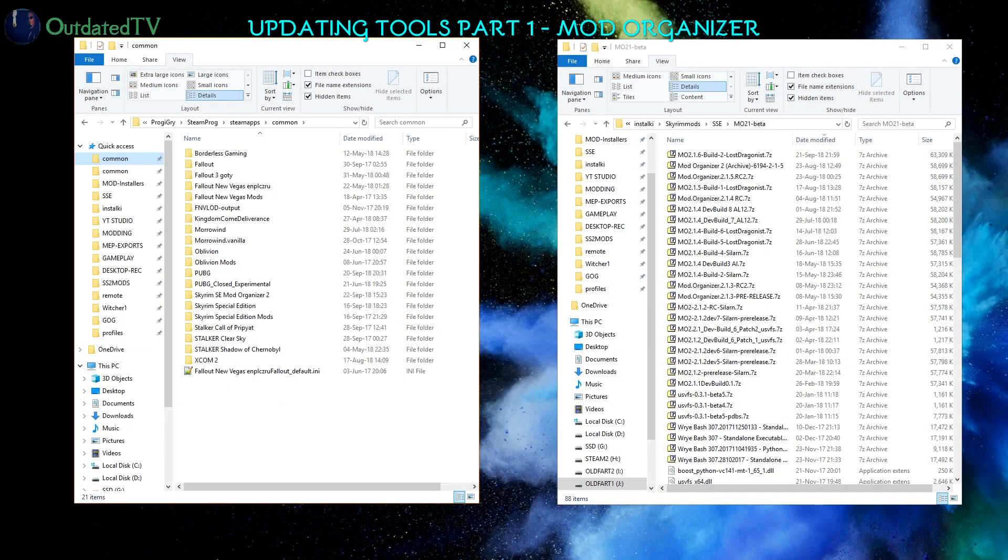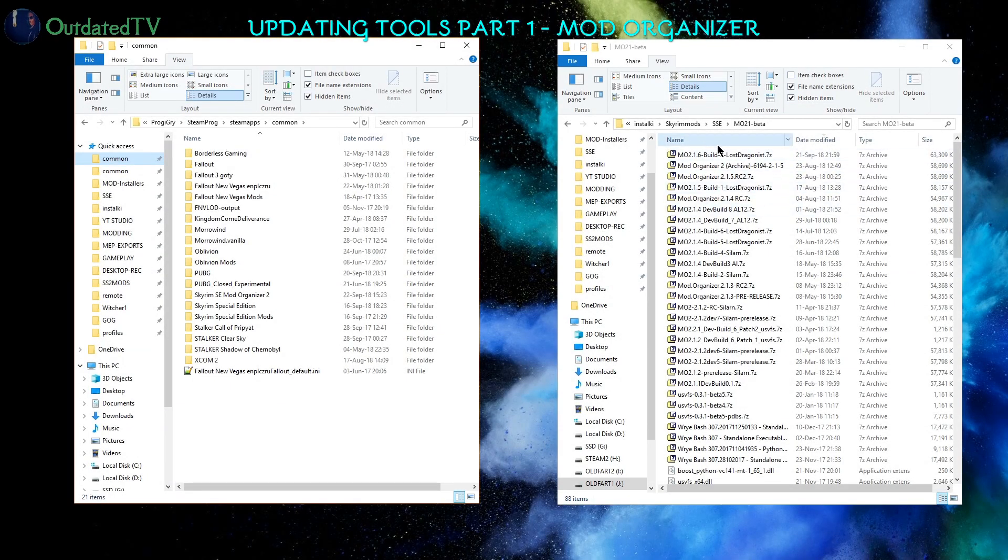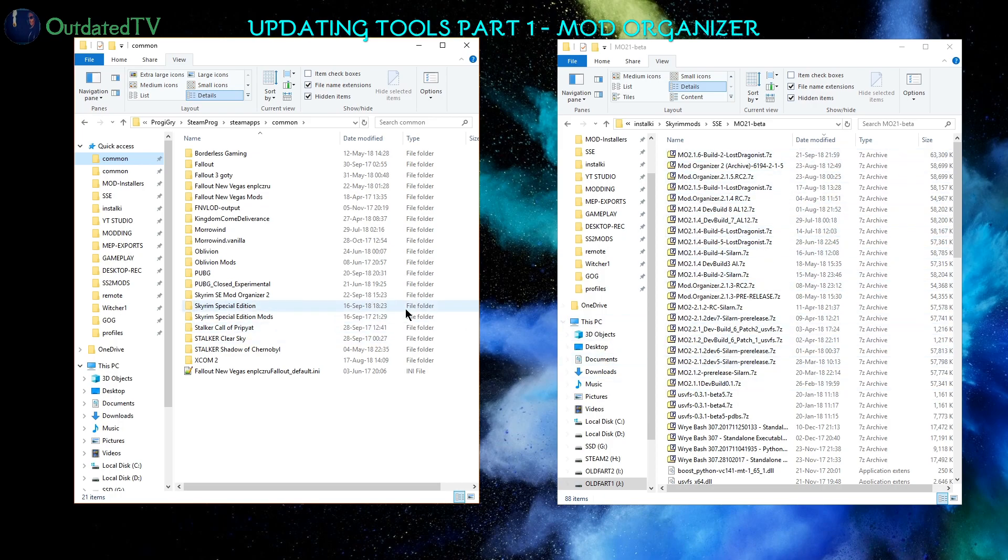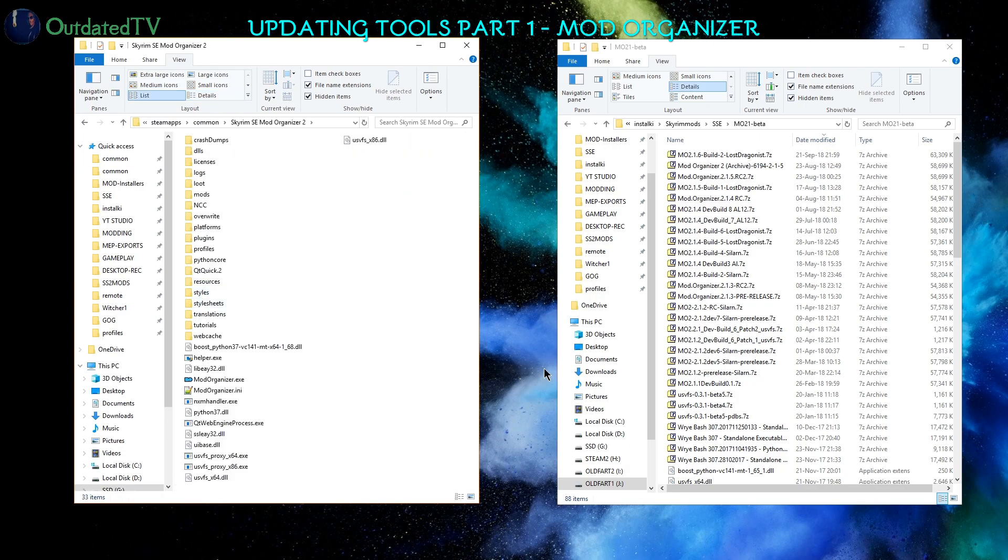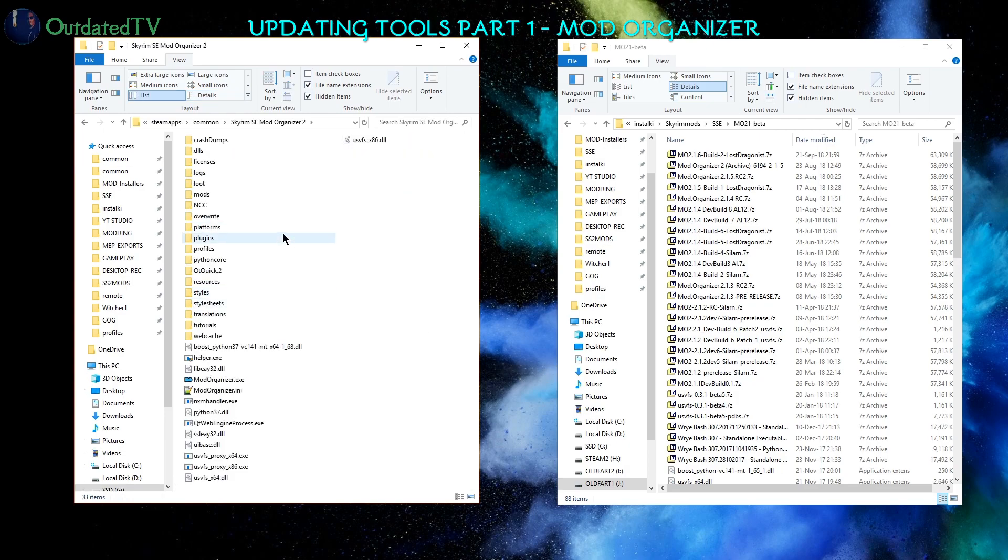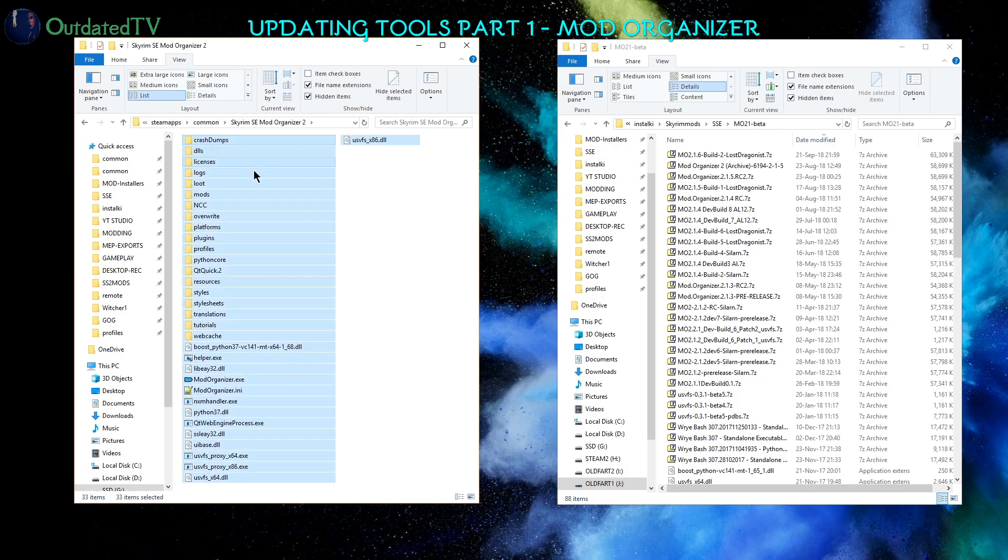The file has downloaded. It is over here. So now in another data browser window I navigate to where I have my Skyrim SE Mod Organizer 2 installed and I select everything with Ctrl A.